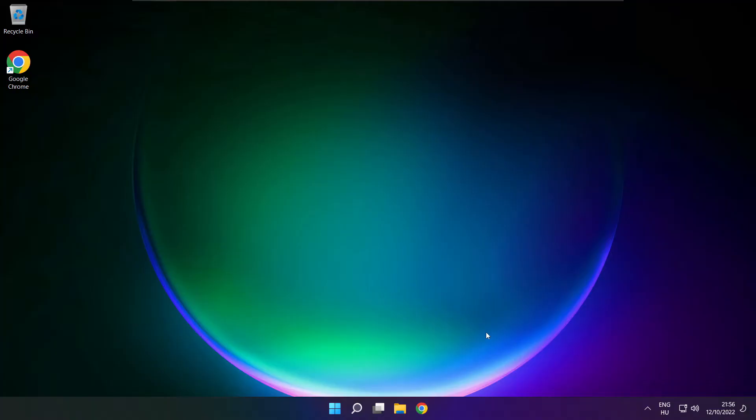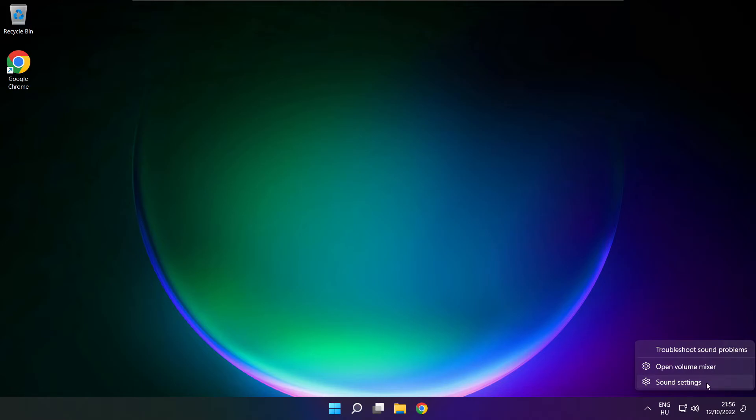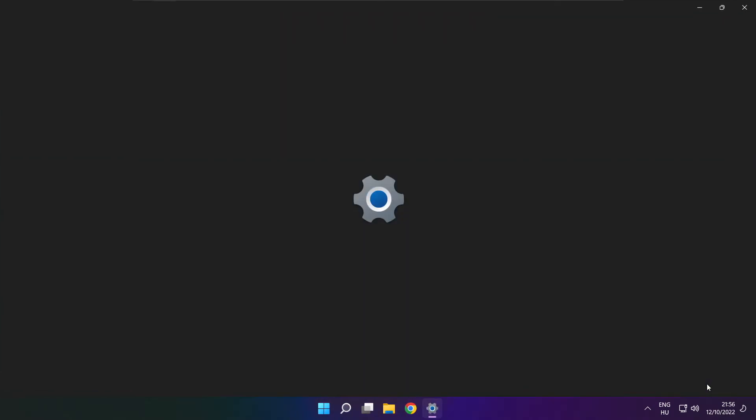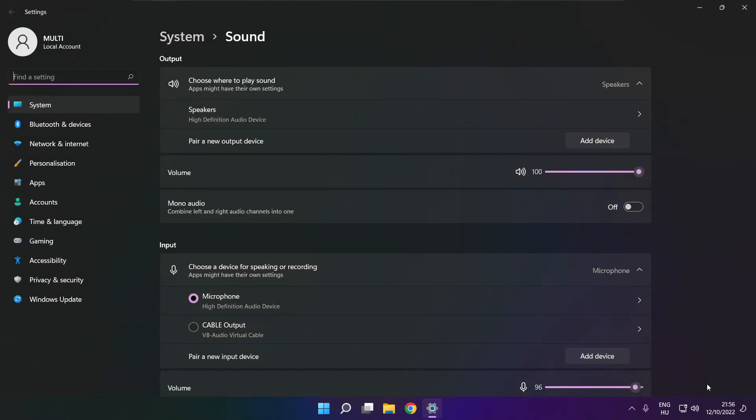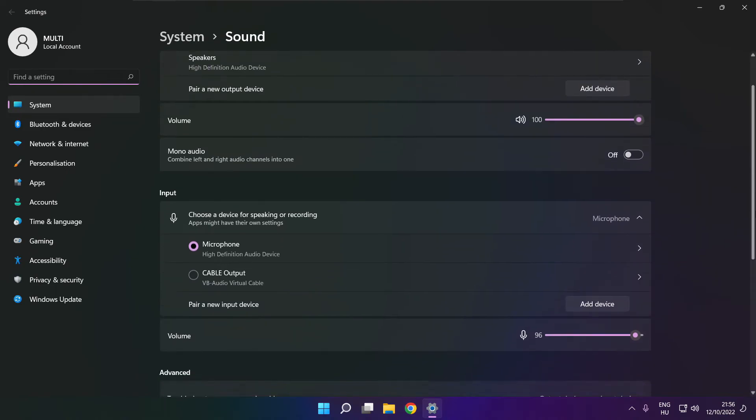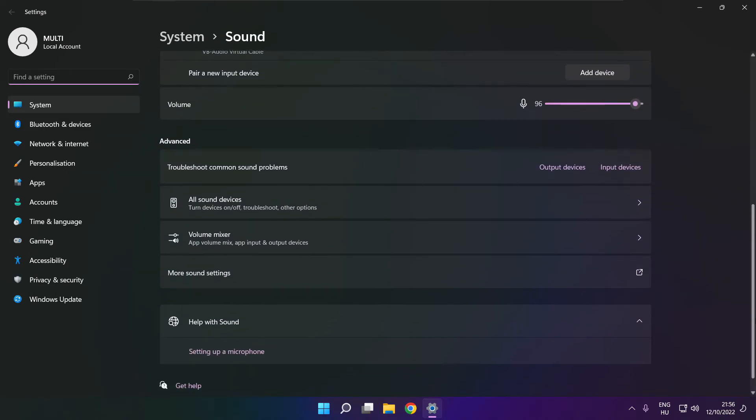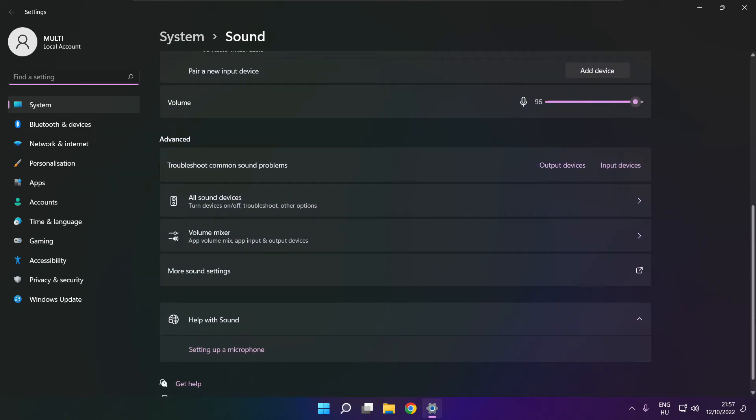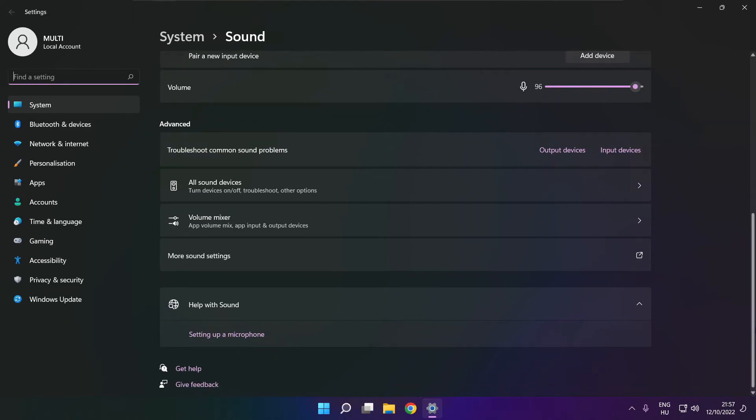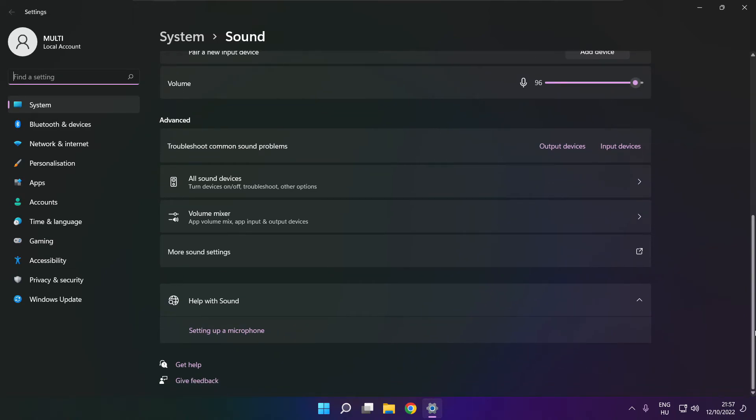If that didn't work, right click sound and click sound settings. Scroll down. Troubleshoot common sound problems. Click output devices.